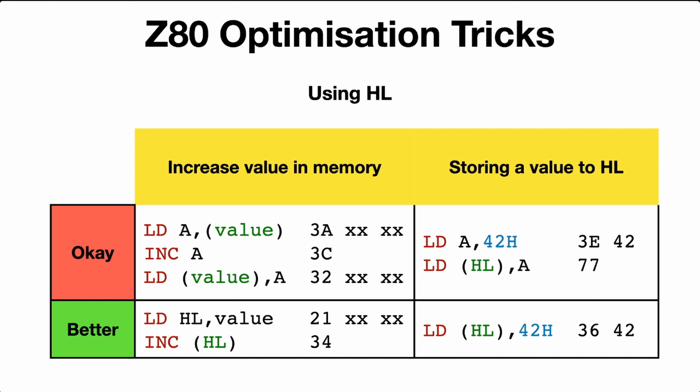And likewise, if you're just storing a value into HL, you can do it the slightly longer way, loading the value to A, and then loading A to HL. Just do it directly: load the value directly to the contents of HL. That saves an extra byte.